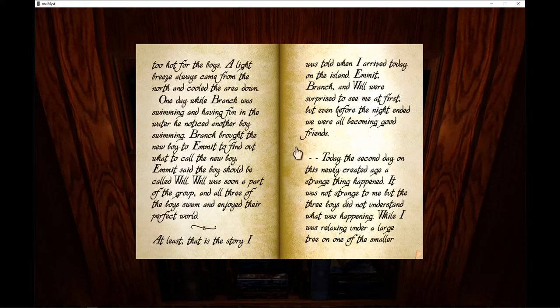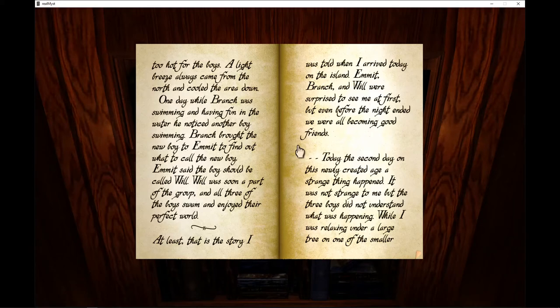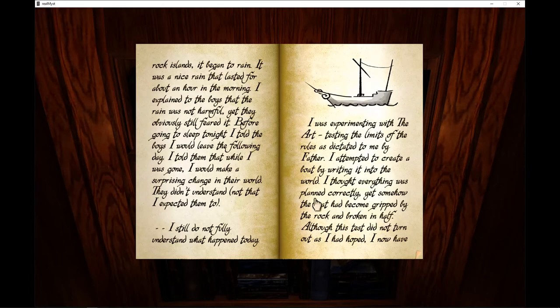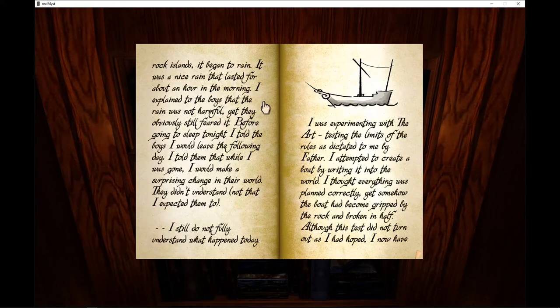Today, the second day on this newly created age, a strange thing happened. It was not strange to me, but the three boys did not understand what was happening. While I was relaxing under a large tree on one of the smaller rock islands, it began to rain. It was a nice rain that lasted for about an hour in the morning. I explained to the boys that the rain was not harmful, that they obviously still feared it.